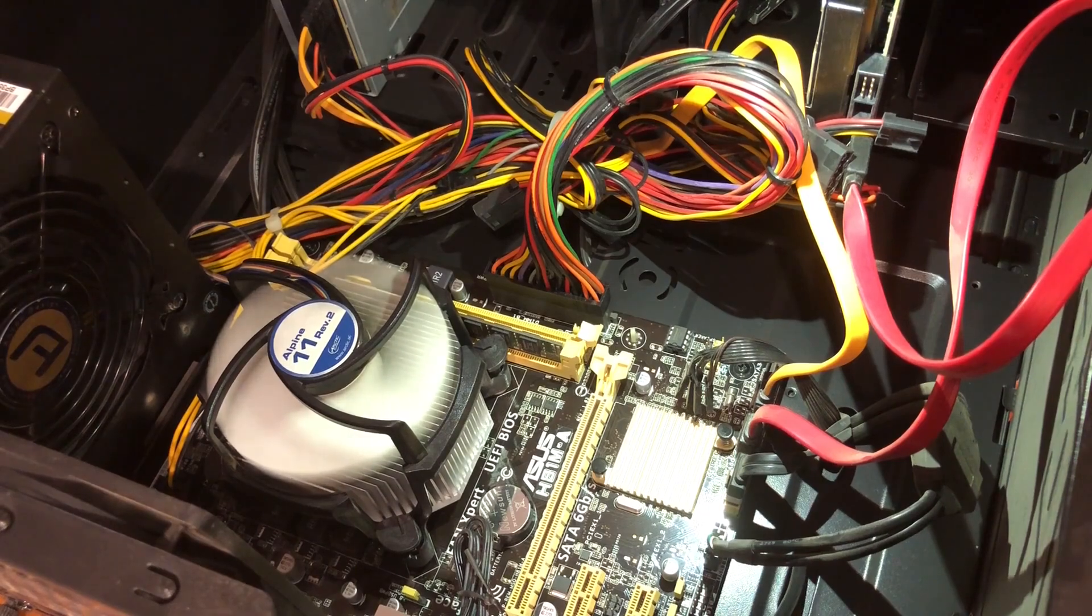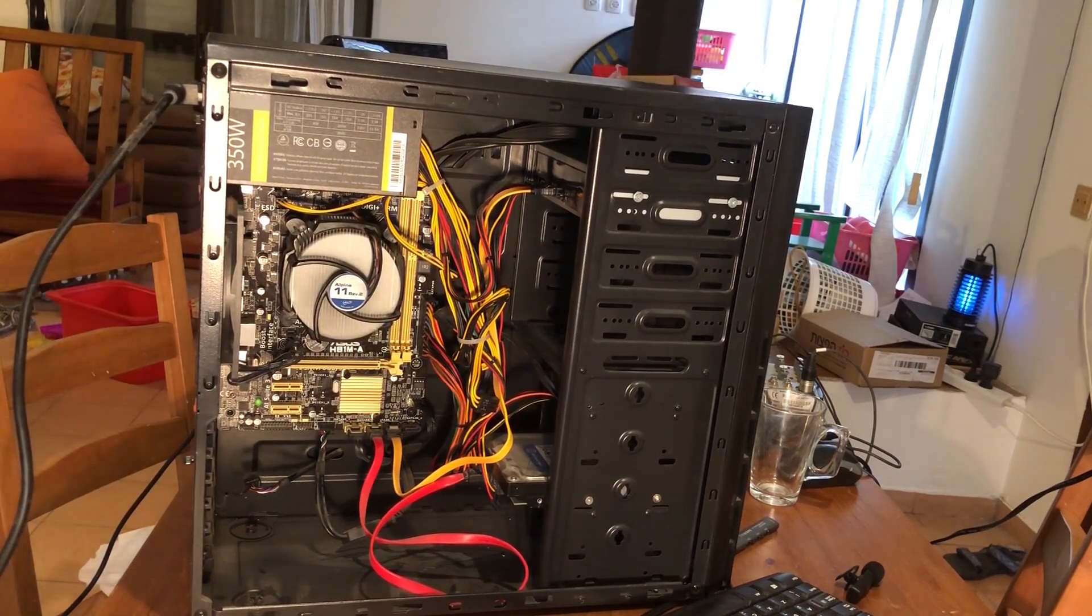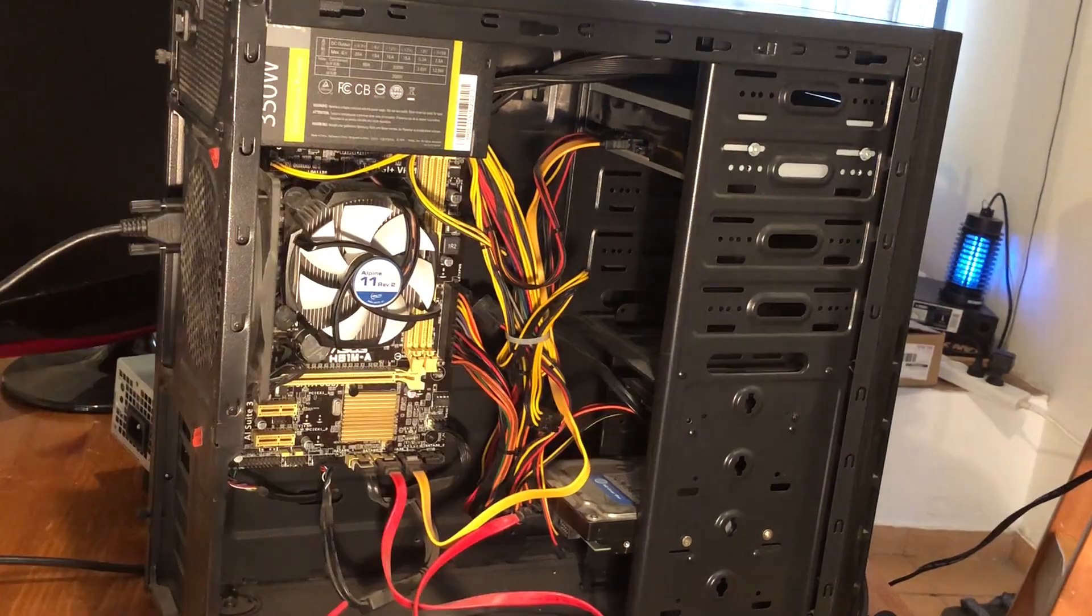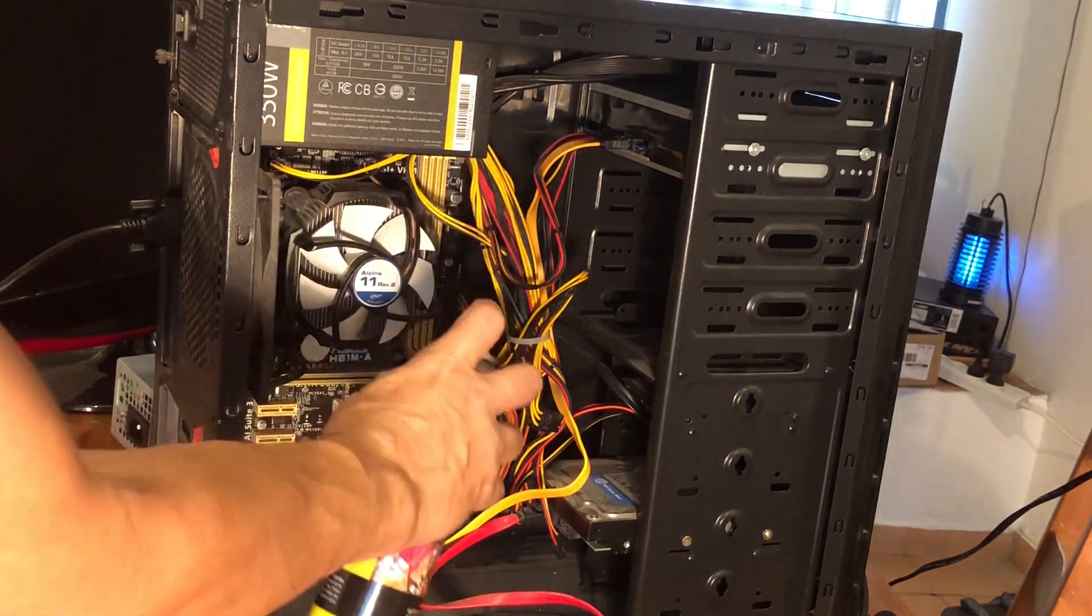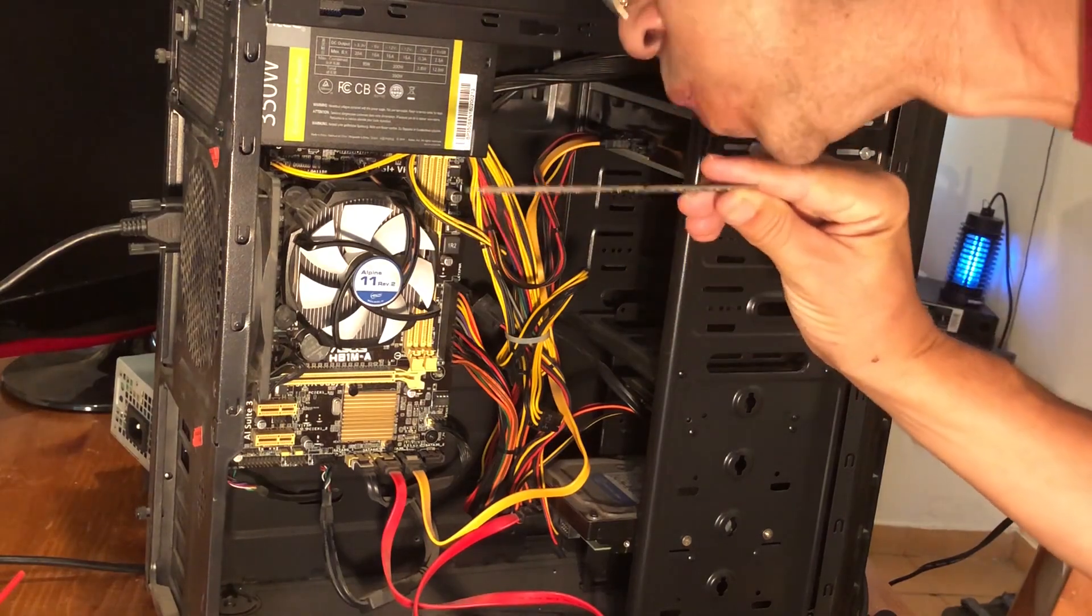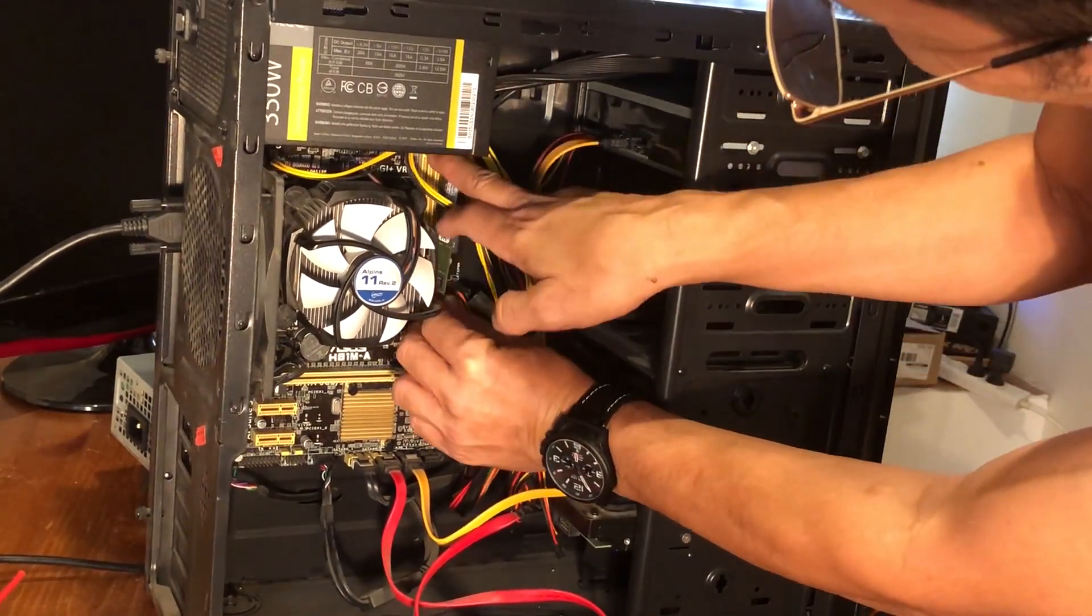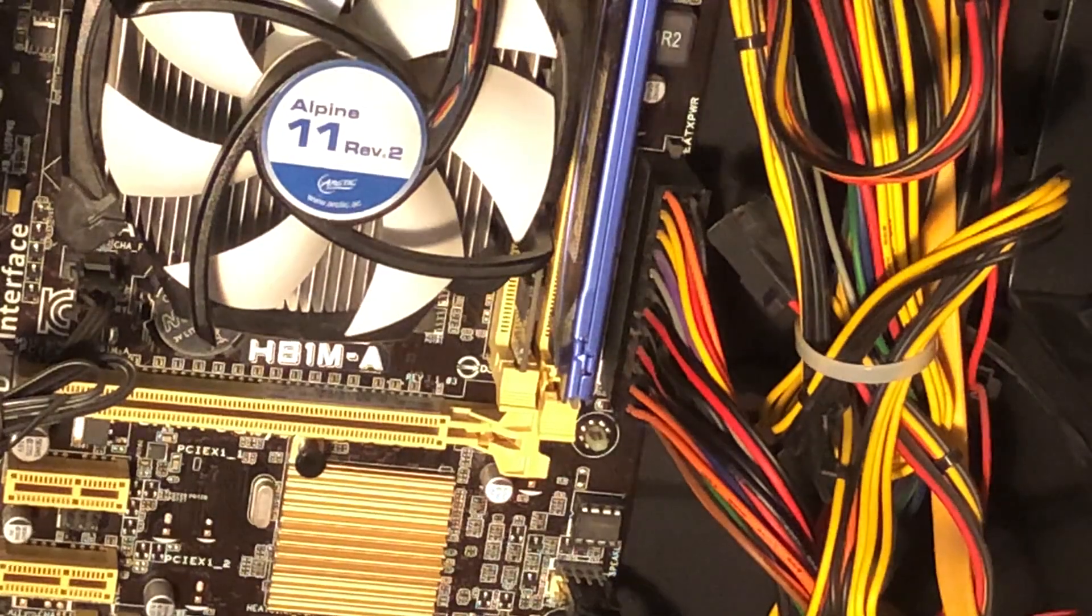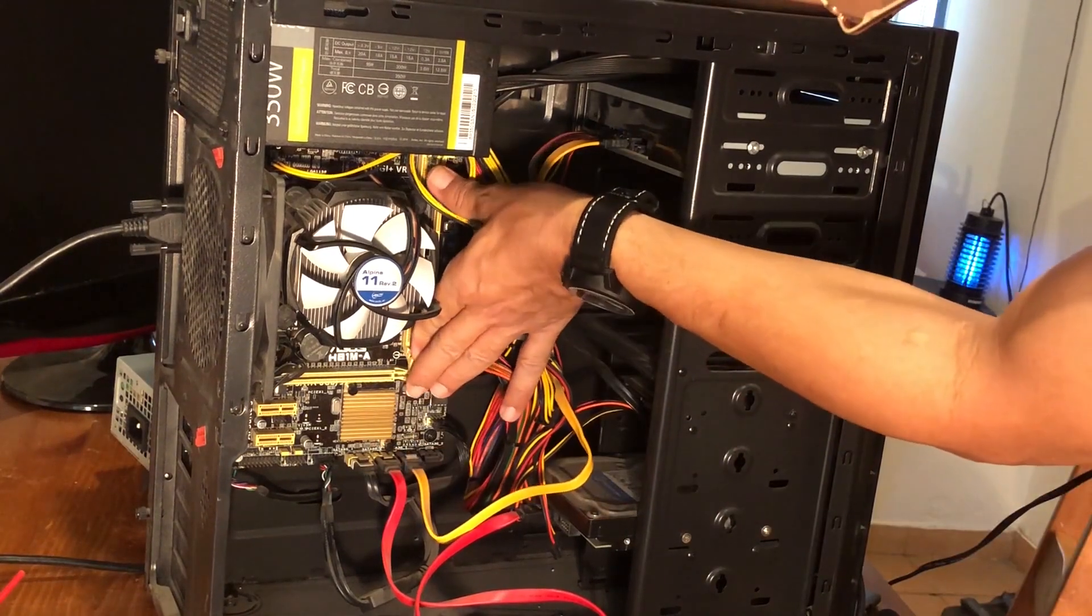Sometimes your computer will turn on but your display will remain black. And this can happen because of a bad component of the RAM memory. In this case you need to pull it out, try to spray some compressed air or just blow some air to clean the socket. Clean also the memory component itself. And if that doesn't help you can also transfer to another socket. And you need to hear the click sound when it's back in place.